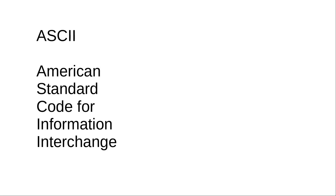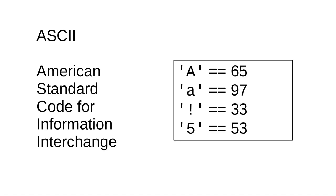It uses one byte per character, which limits it to 256 different encodings. In ASCII, the capital A is encoded as 65, lowercase a is 97, an exclamation point has the numeric value 33, and the numeral 5 has the value 53.